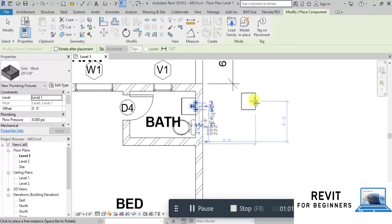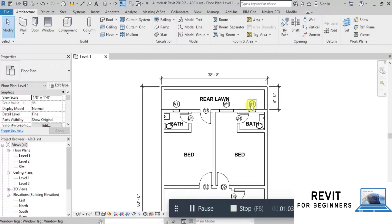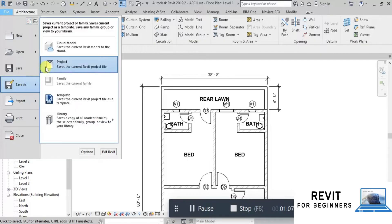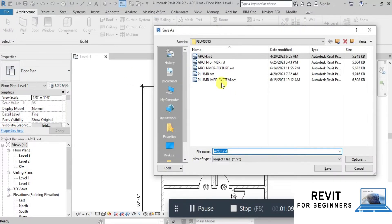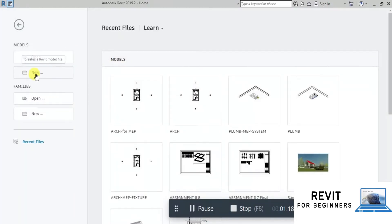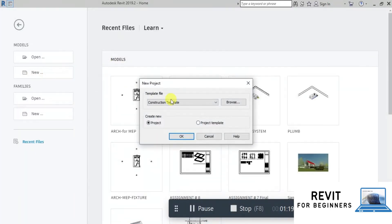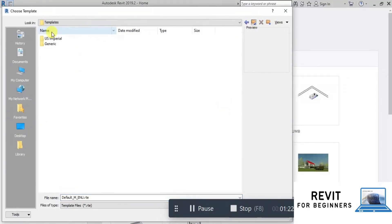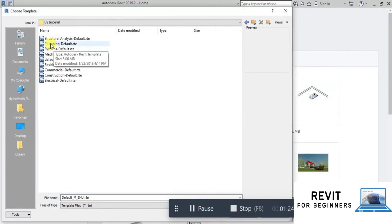Now our architectural file is ready to be linked in the MEP template. Save this file as Revit Link for MEP. Now close this project file. We will open a new project file in the Plumbing Template. If you do not have the Plumbing Template file, you can download it from the link in the description.